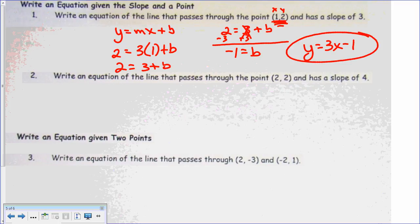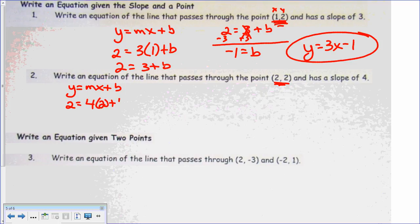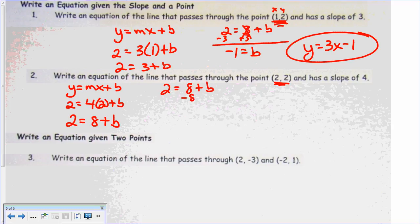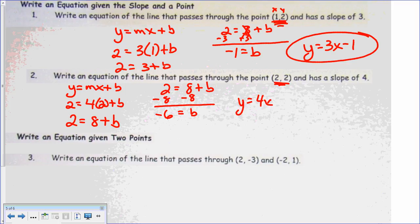Next problem: we've got another point and a slope. Plug the point and slope into y equals mx plus b. Plug 2 in for y, 4 for m, and 2 for x. So 2 equals 8 plus b when I multiply 4 times 2. Subtract 8 from both sides: 2 minus 8 is negative 6. So b is negative 6 and slope is 4. Our equation is y equals 4x minus 6.